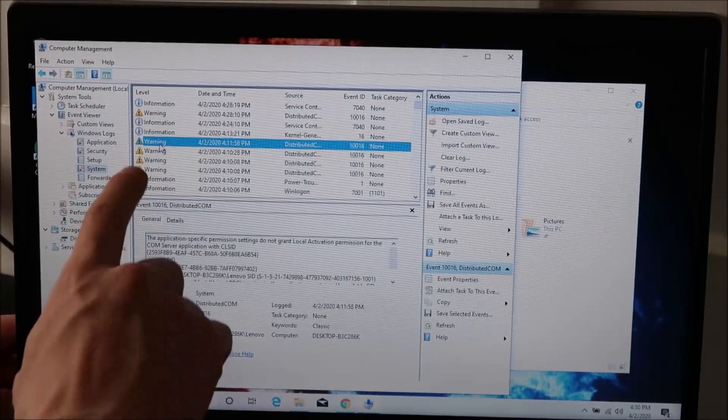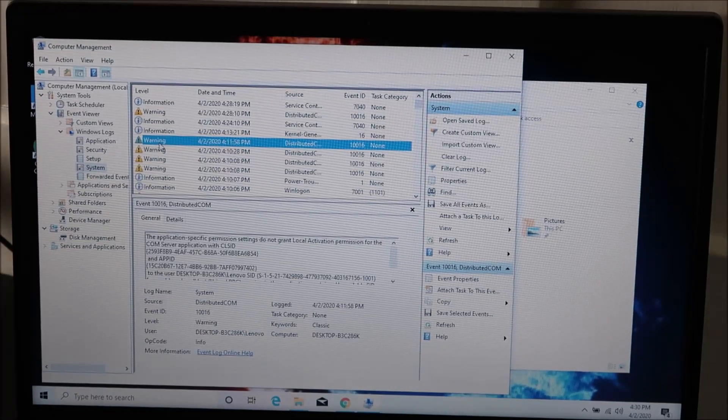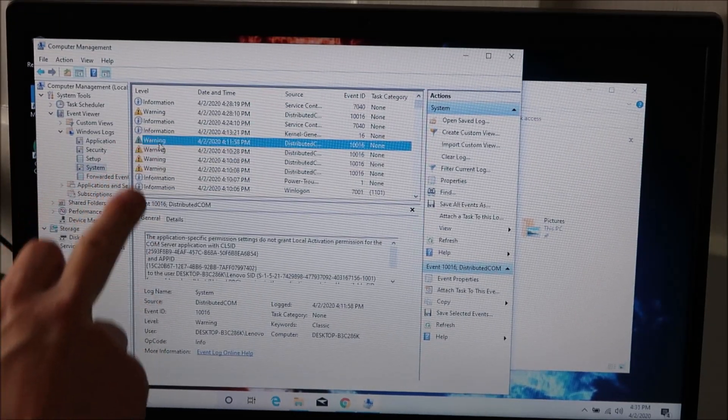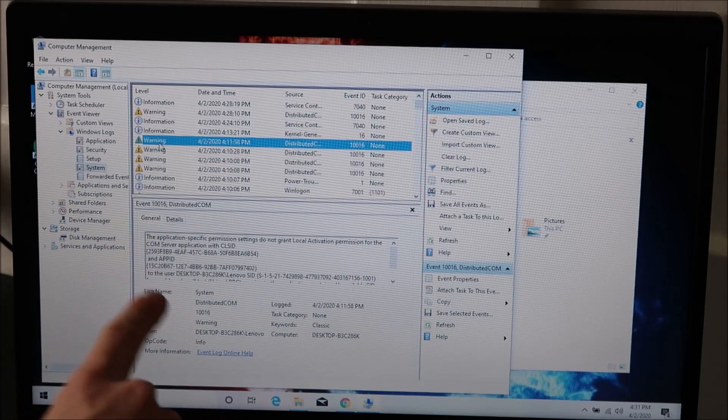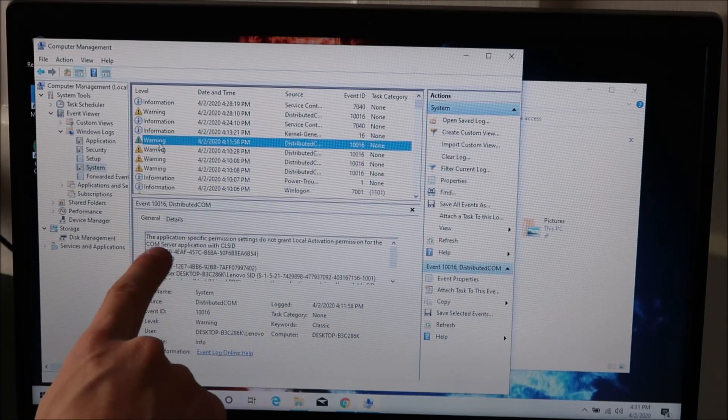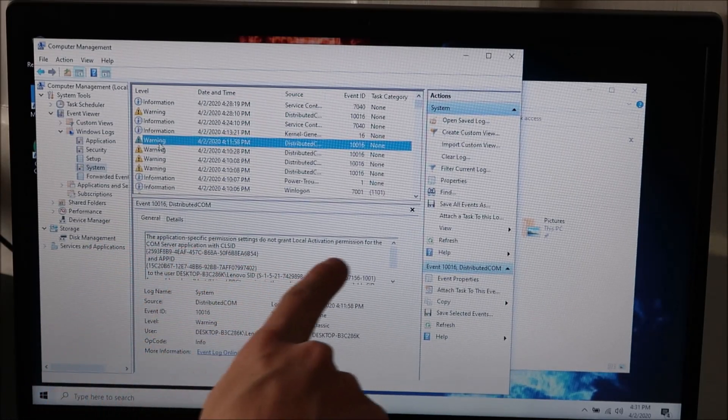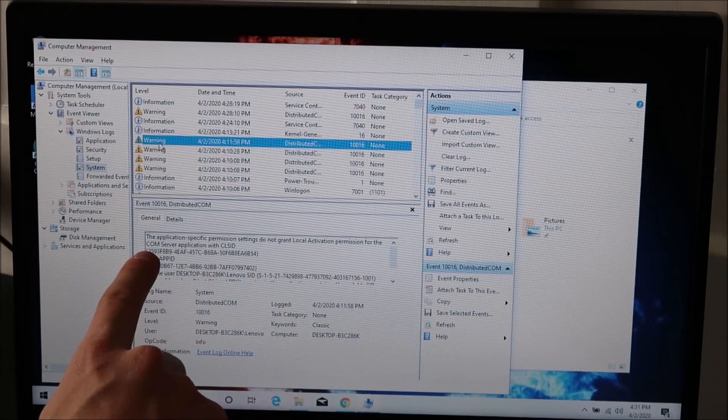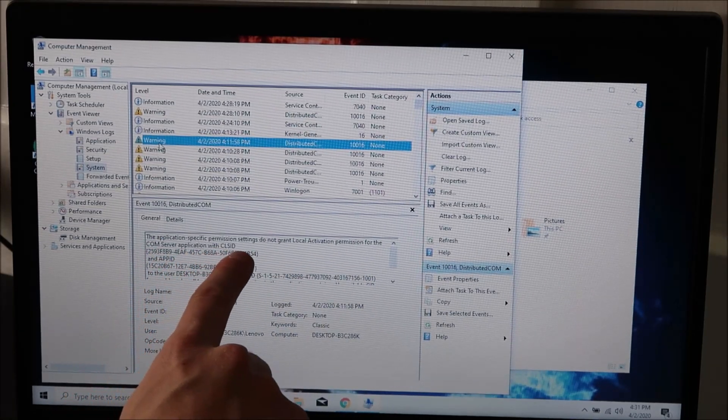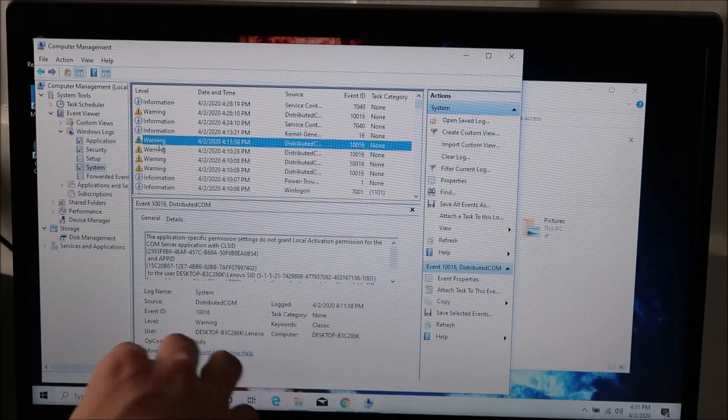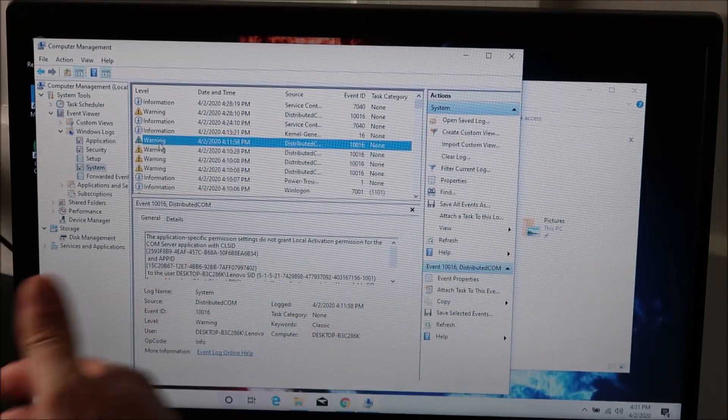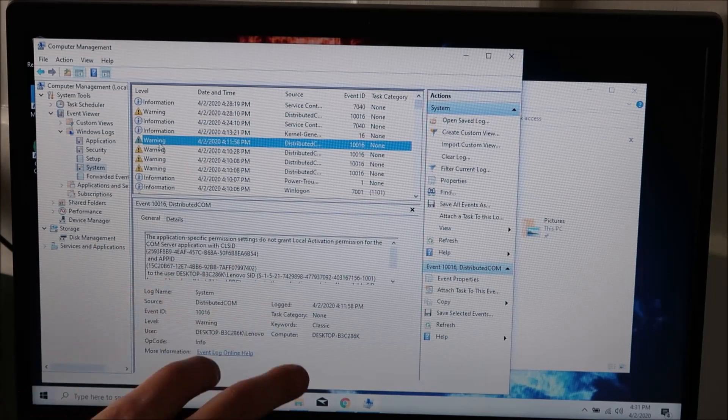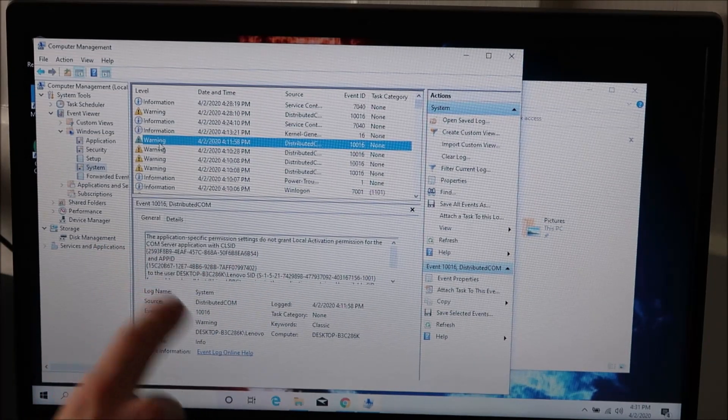I'm going to click on a warning just for the sake of an example. So if that was an error I would click on it and then down here you see the details come up and under the details hopefully that tells you what's going on. In this one it says the application specific permission settings do not grant blah blah blah blah blah. It's all gobbledygook, it doesn't mean anything to you.